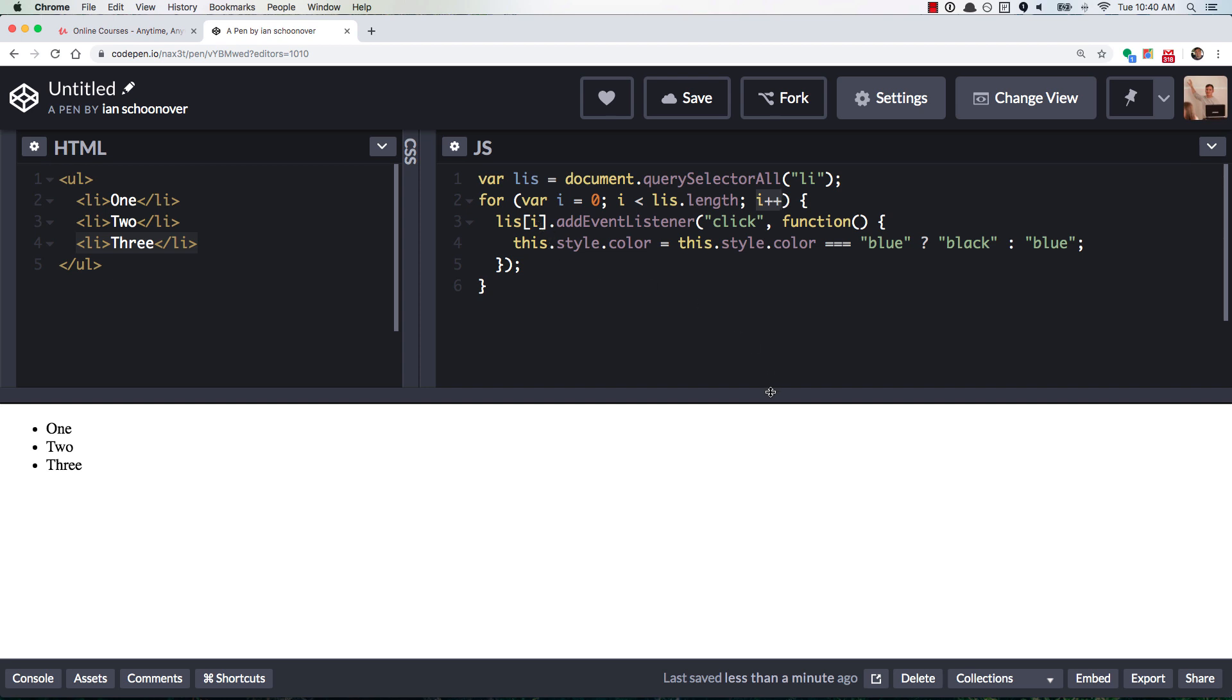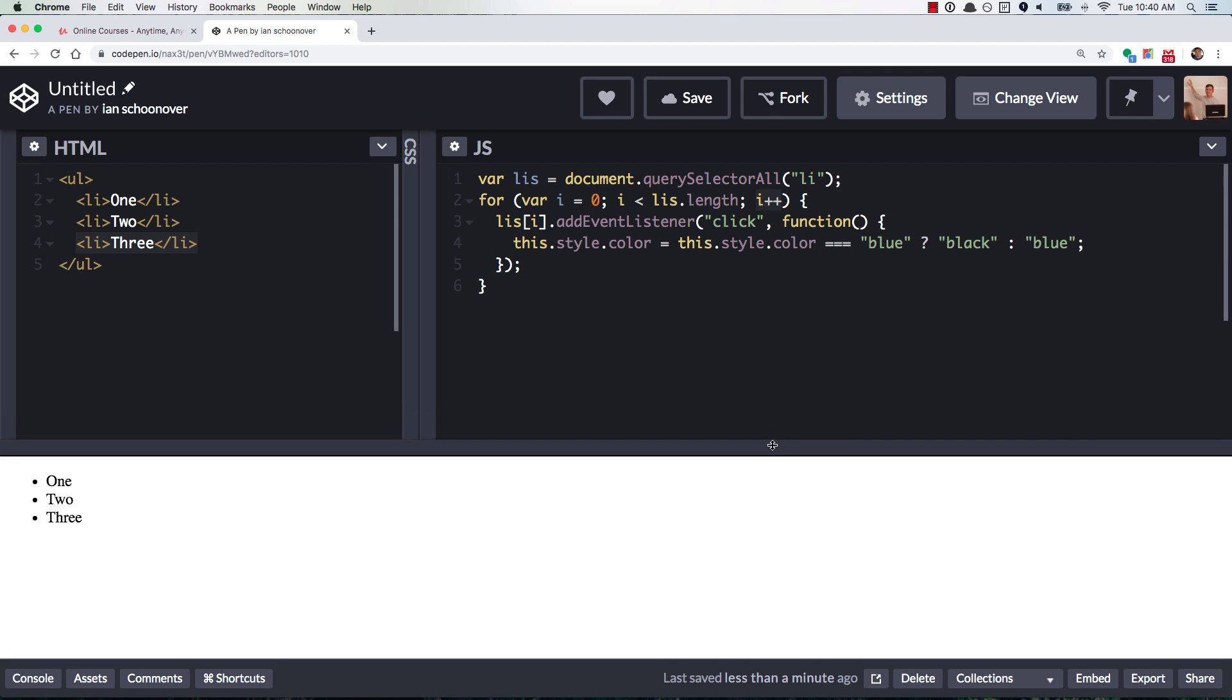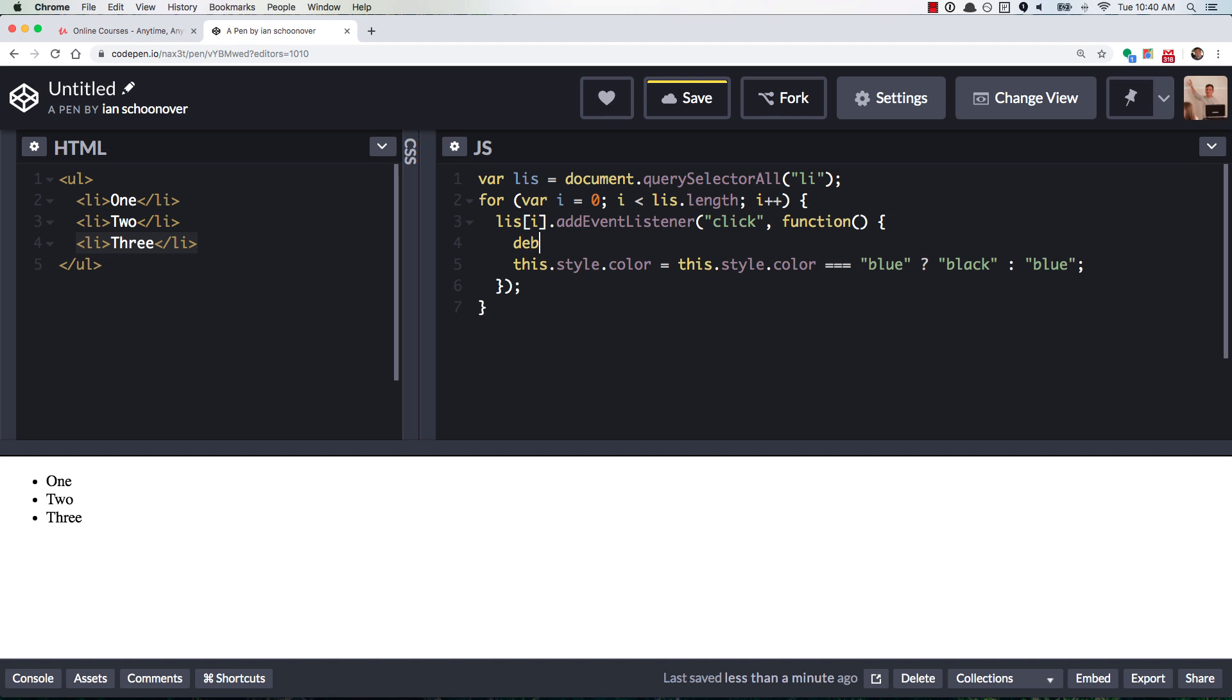let's go ahead and just throw in a debugger here, and I'll show you what happens live. So right now, if I put in a debugger, and if you don't know about debugger, it's this really simple tool in client-side JavaScript. You just plug in the word debugger. You can put a semicolon after it if you want.